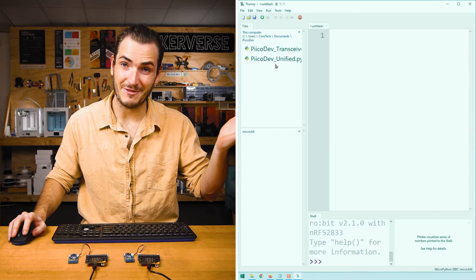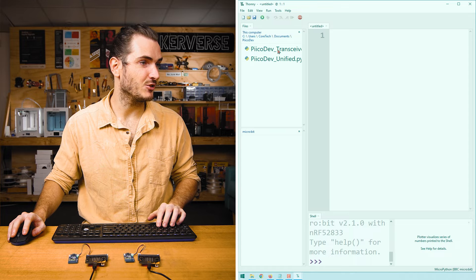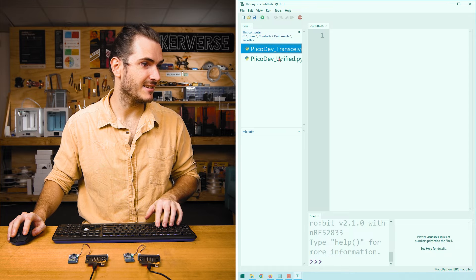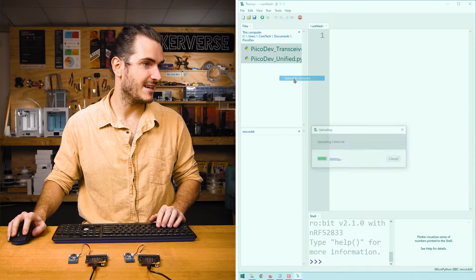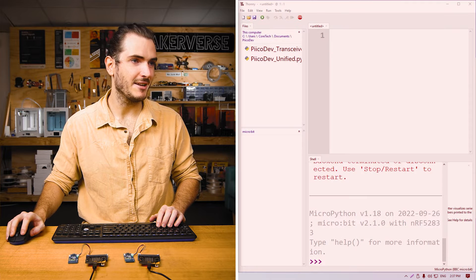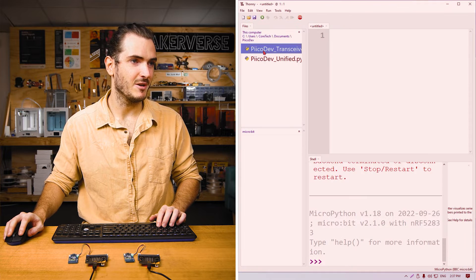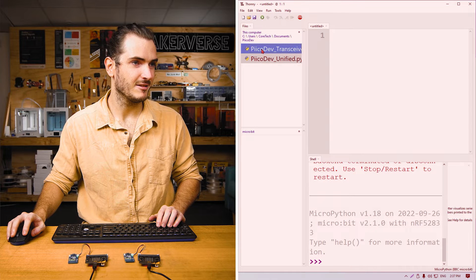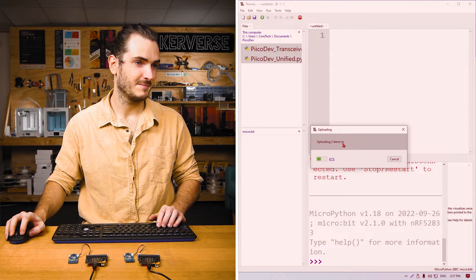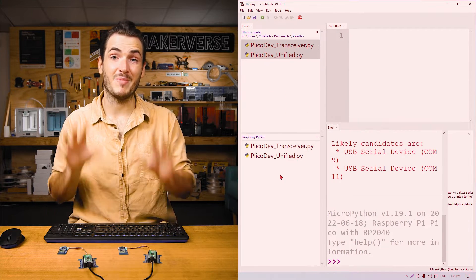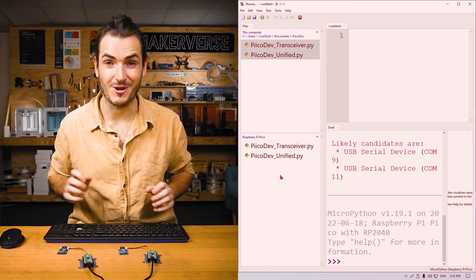In Thonny, I've already navigated to that same directory. So for my transmitter, I can select both files and upload them. And I'll do the same with my receiver. We have prepared these ready for programming.